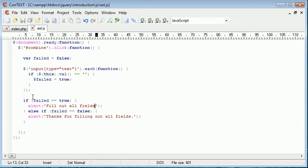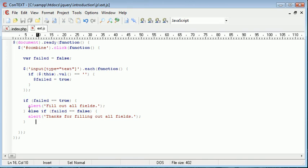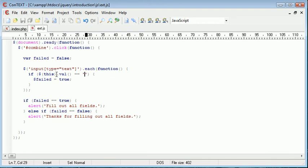Hopefully you understand what we're doing. Again I'll just run through it for those who don't. We've got var failed equal to false, so this comes into this check down here. Now for each input field we're checking the value against nothing.